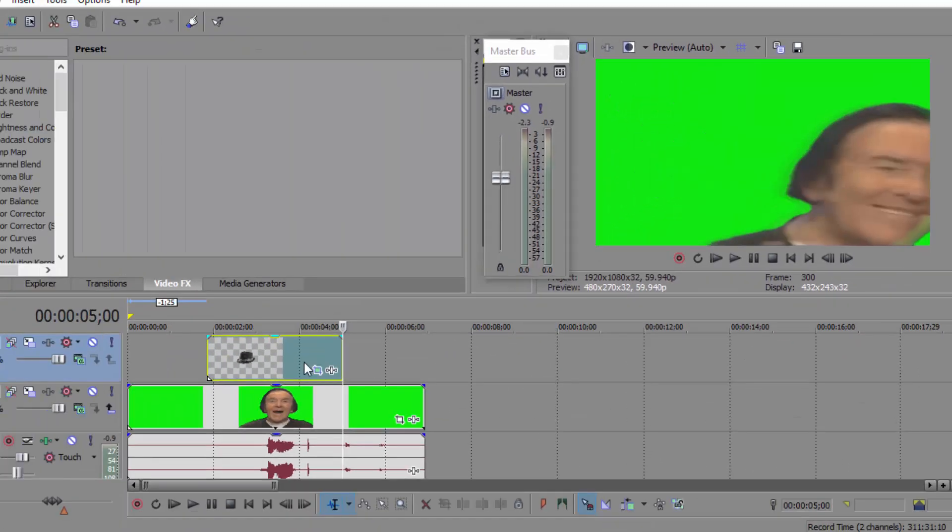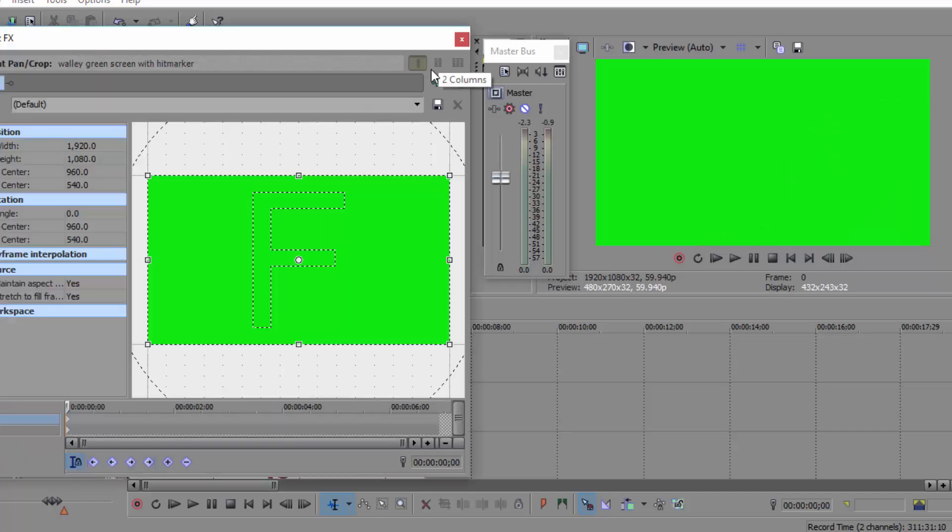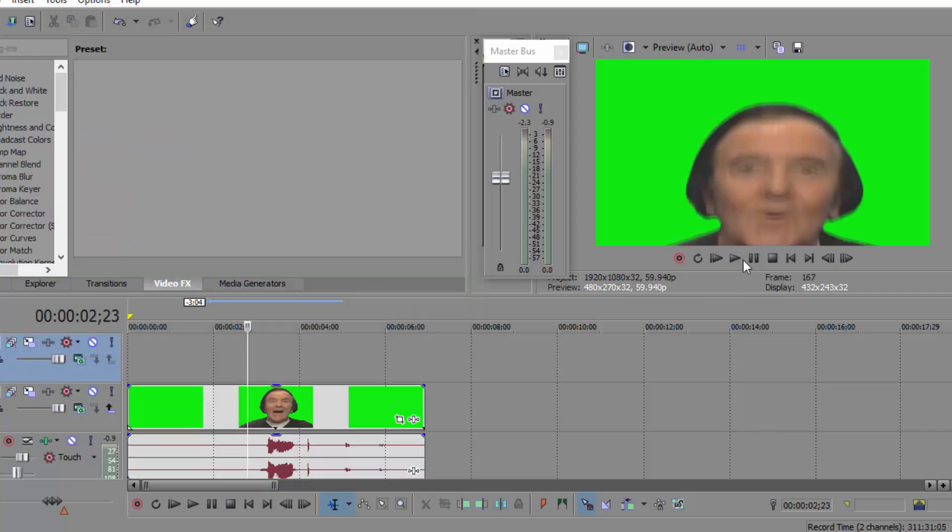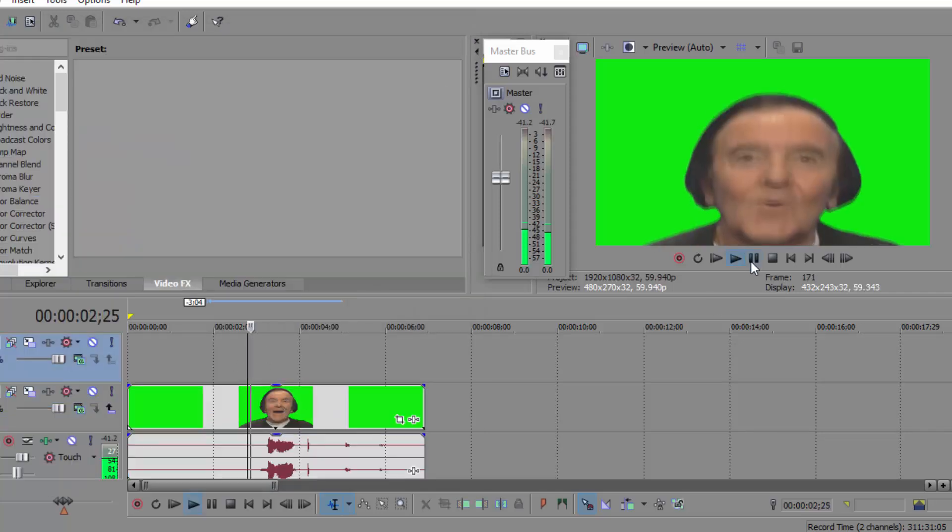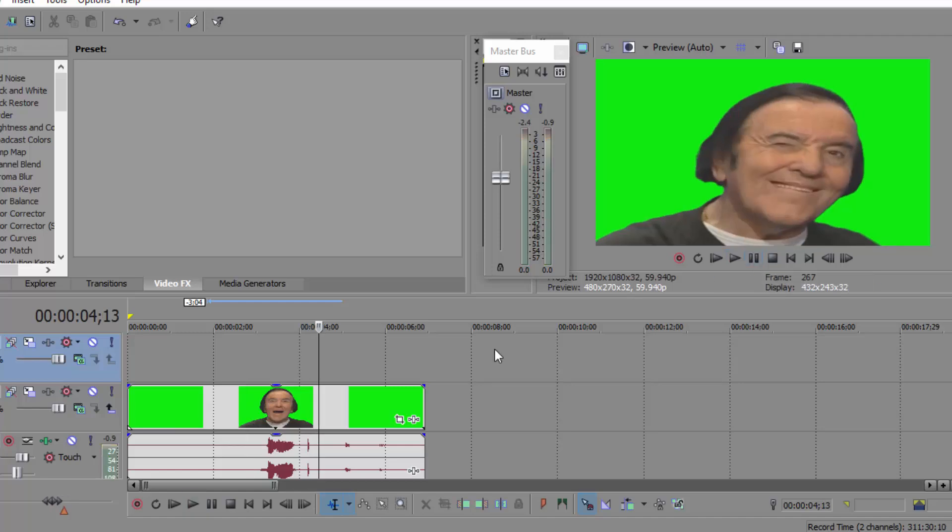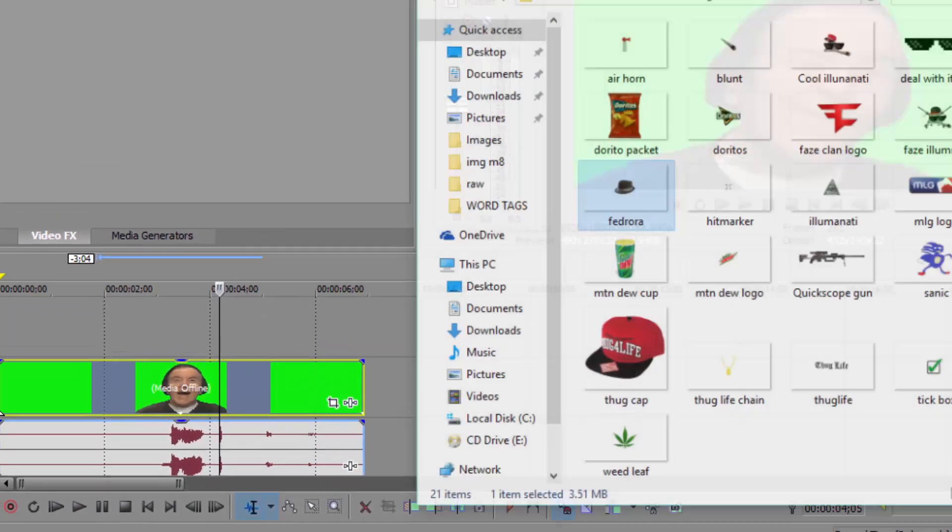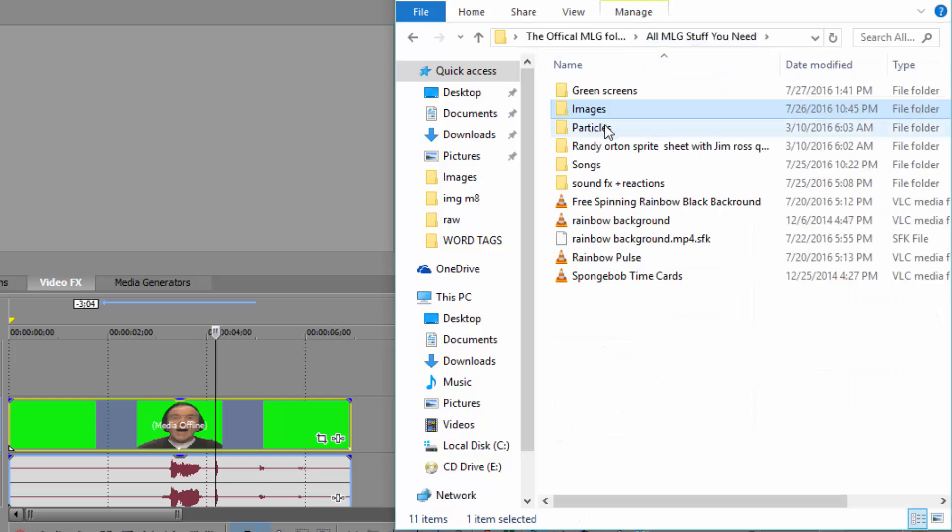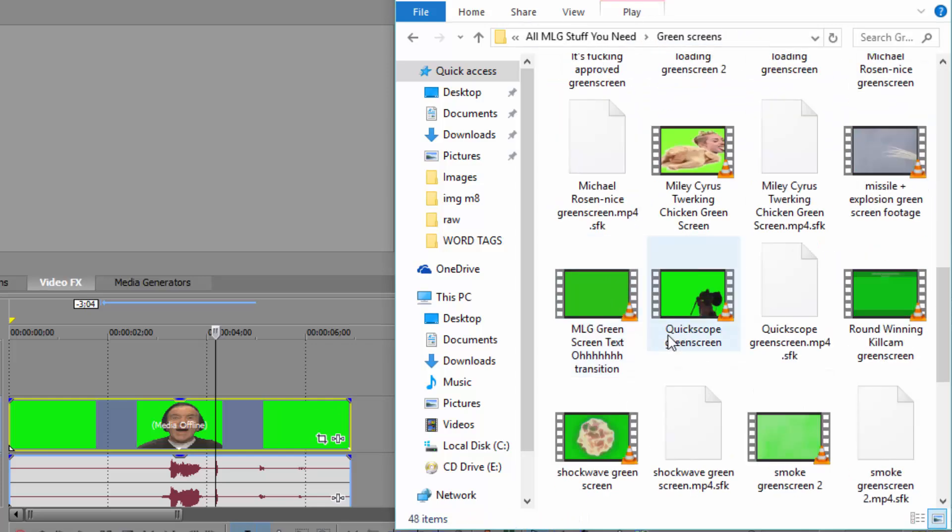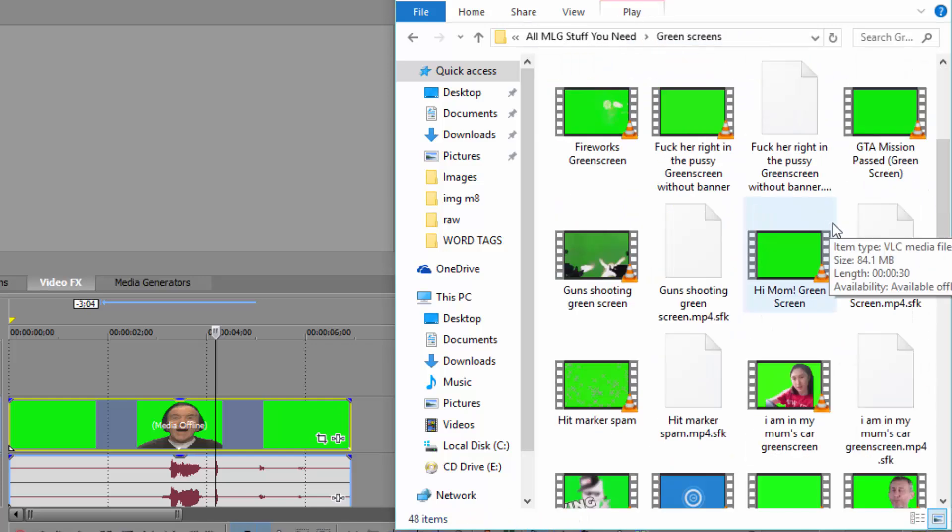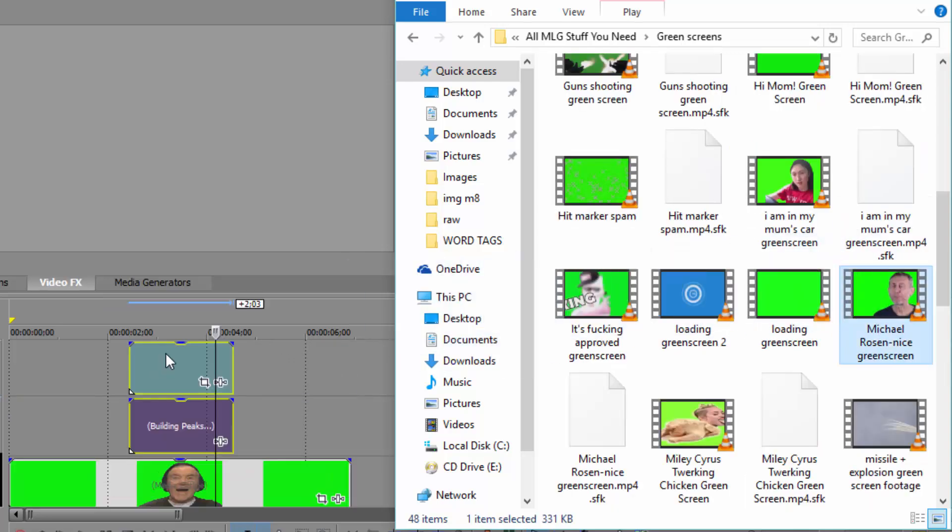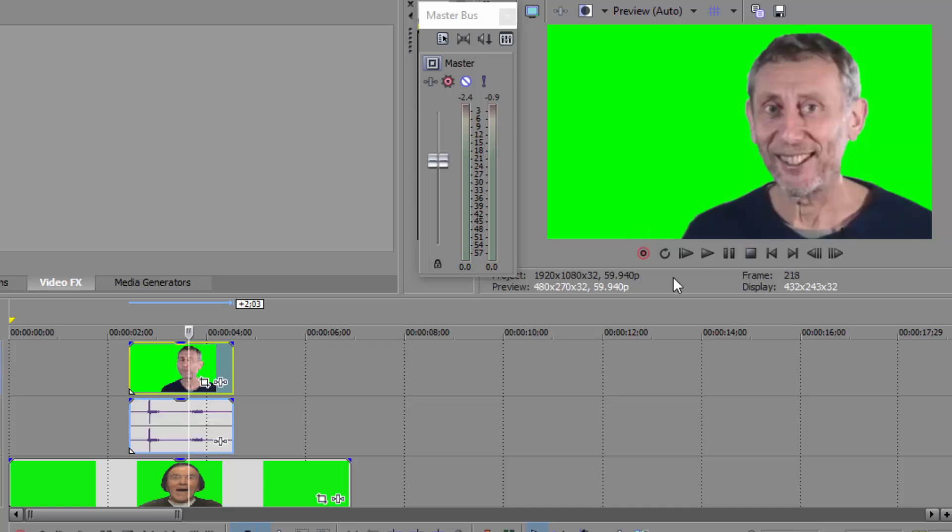Now the next thing I'm going to show you is how to do it with videos. Videos, same thing, almost the same process. Now imagine once Wally comes out and he says, I want someone to come over here and that'll be the guy who says nice, the British guy. I have a green screen of Michael Rosen, nice green screen.